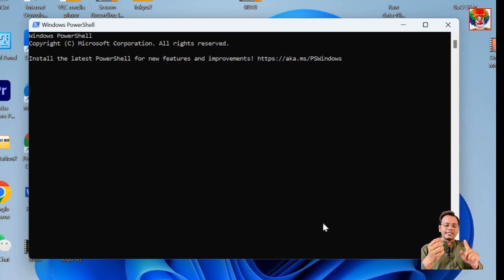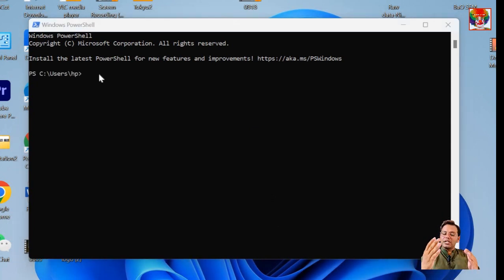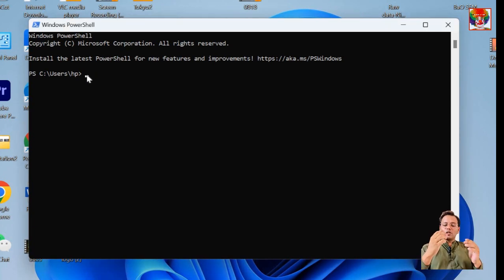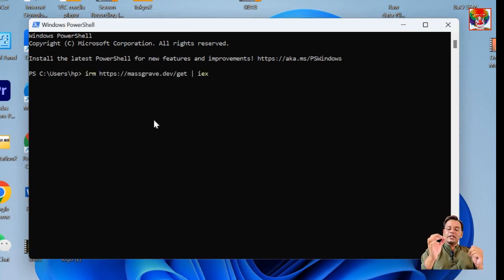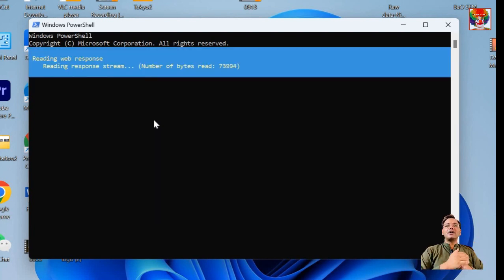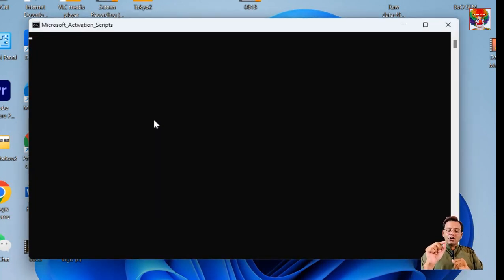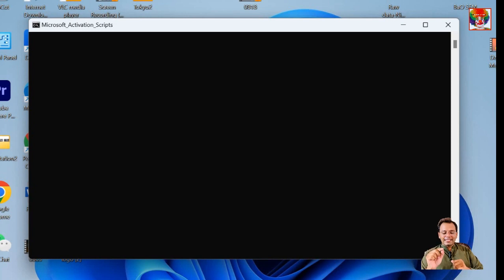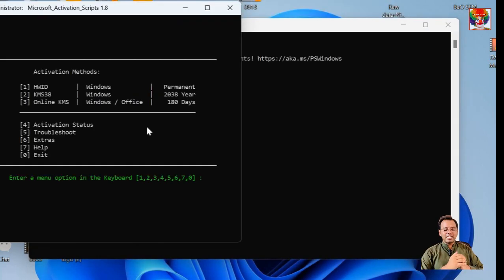After running the command, it may take a few seconds, and you'll see a screen like this. Press the corresponding number on your keyboard based on your desired action. For our case, we want to activate Office, so let me press number 3. On the next screen, I would press number 2. However, if you want to activate both Windows and Office, please choose the number accordingly.